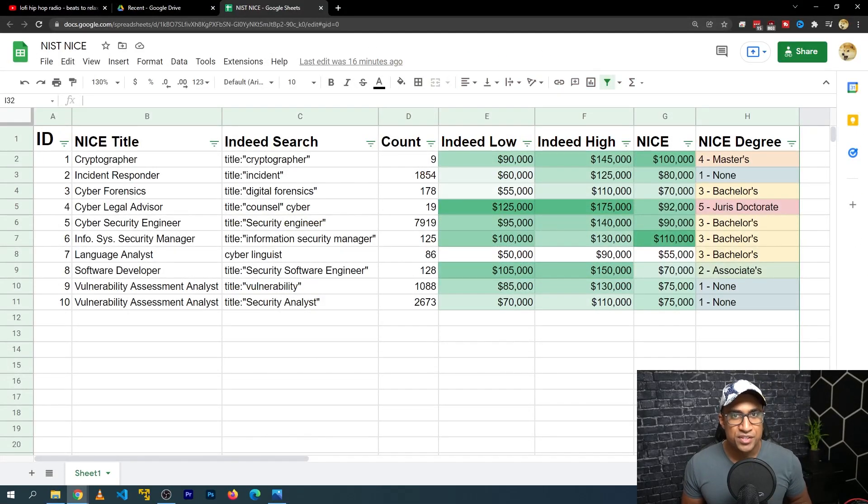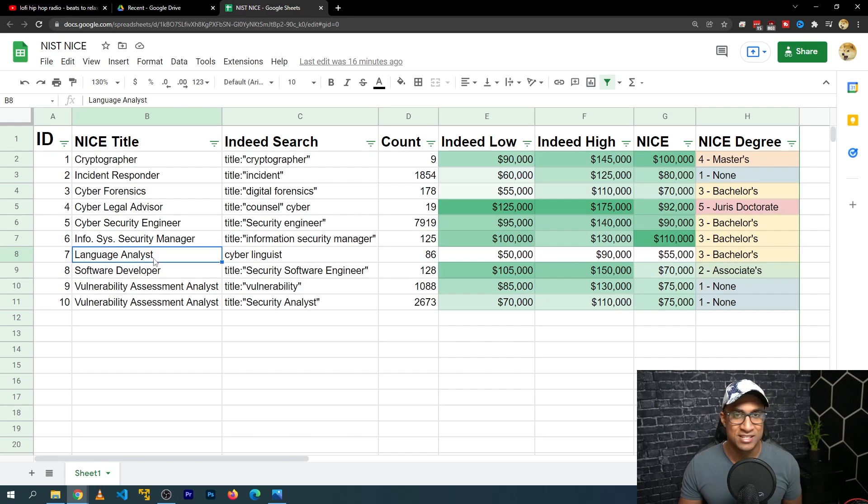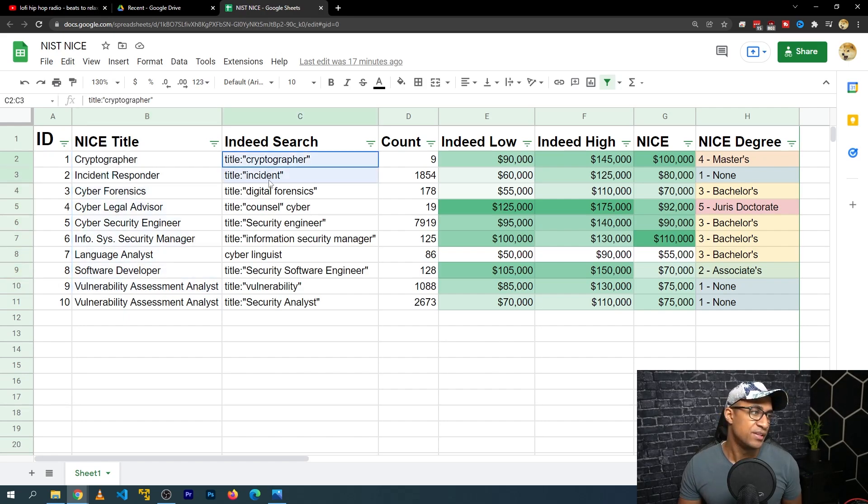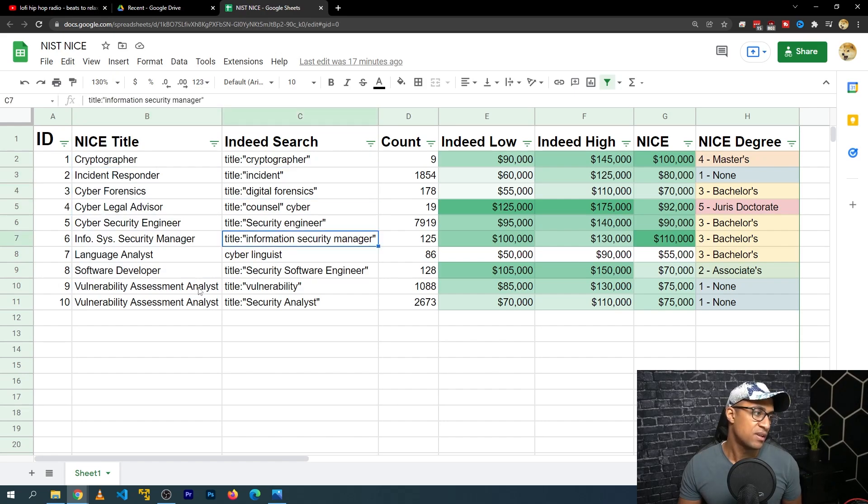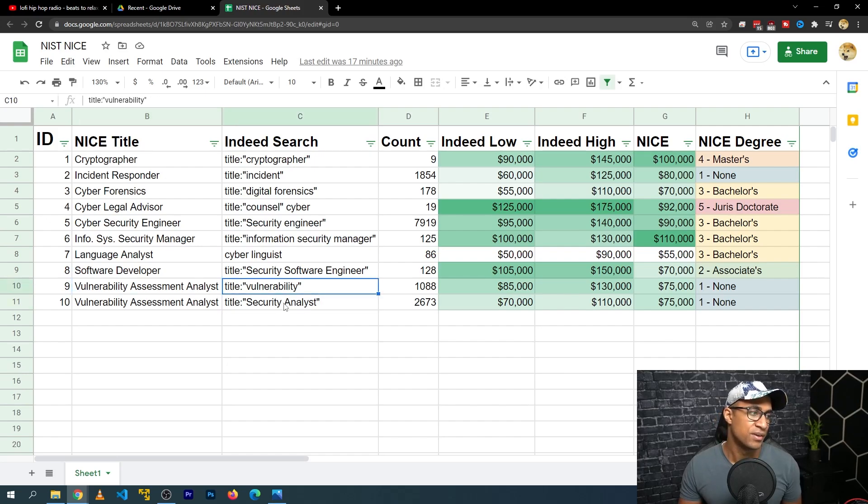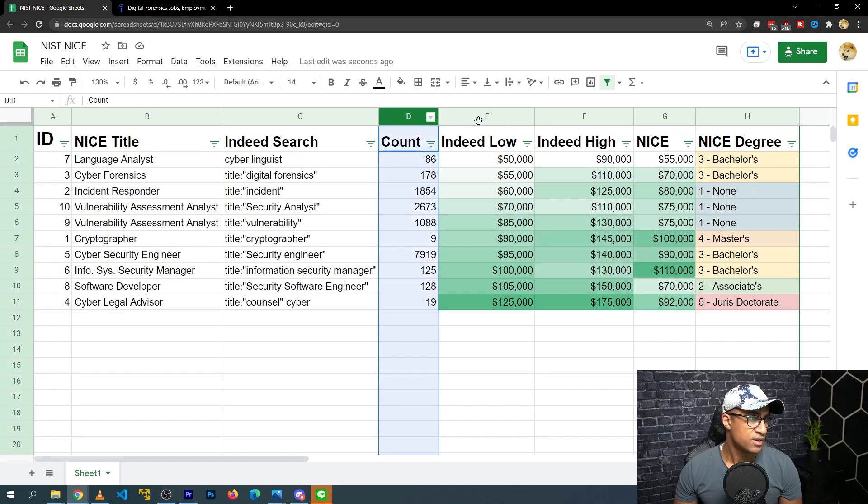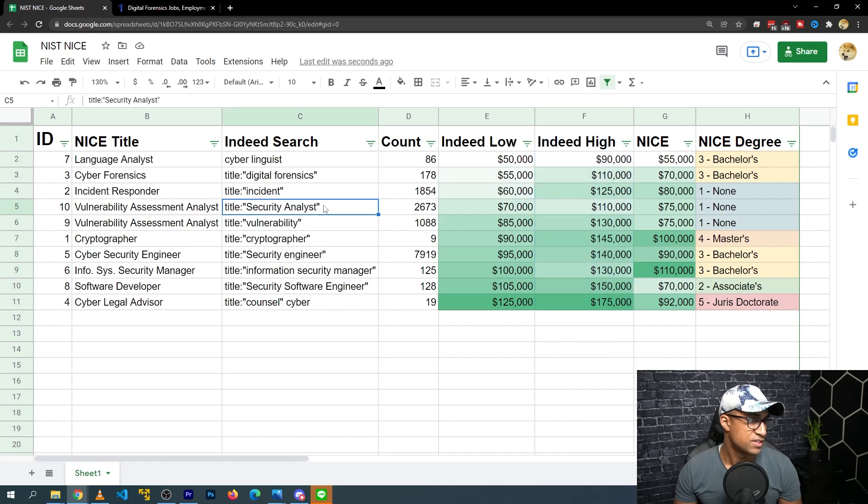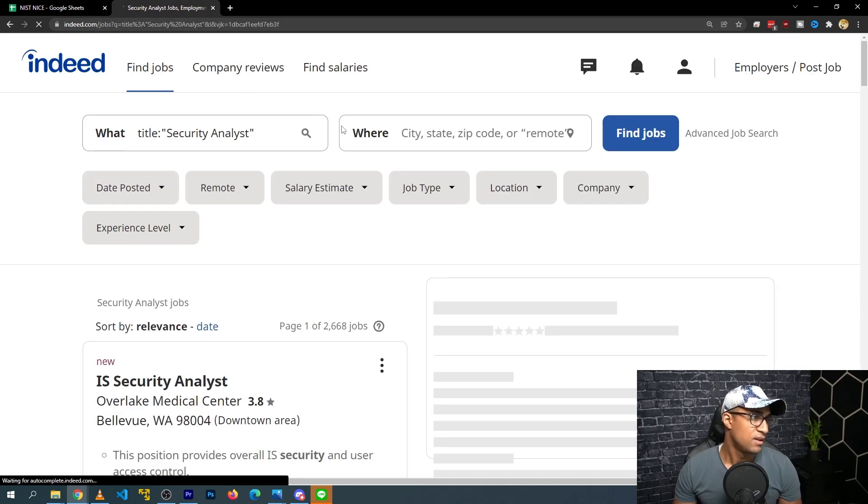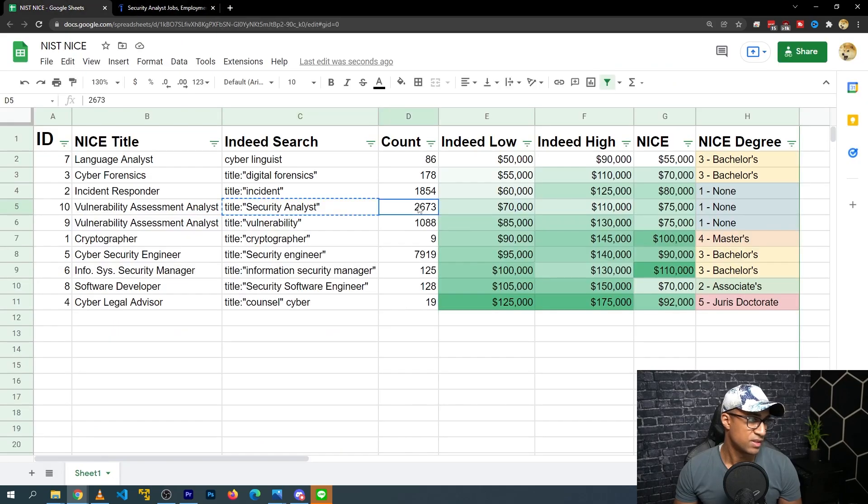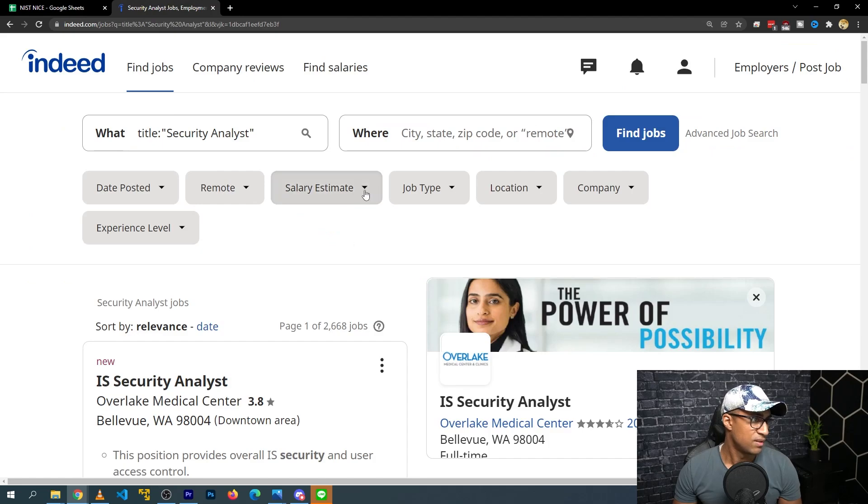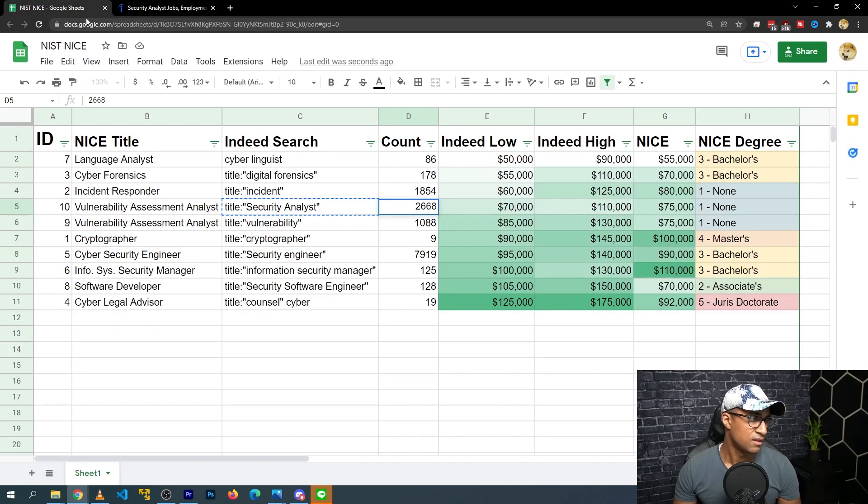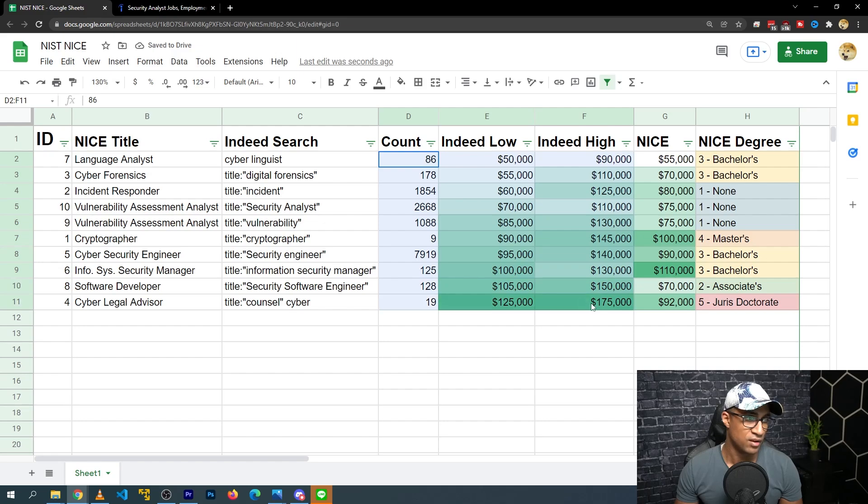So jumping right into the spreadsheet, I kind of made the spreadsheet based off of the NICE job profiles. These are the job profiles as defined by NIST NICE, and then these are some Indeed searches that I felt kind of matched up with these profiles here. To explain this count, Indeed low, and Indeed high column really fast, I'll take this security analyst here, copy this Indeed search title, and then we can see the job count here is 2668. I did this yesterday, so it's slightly different. And then we can see the salary estimate low is 70K, high is 110K. That's pretty much all this is. I just went through and did that for every single one of these.